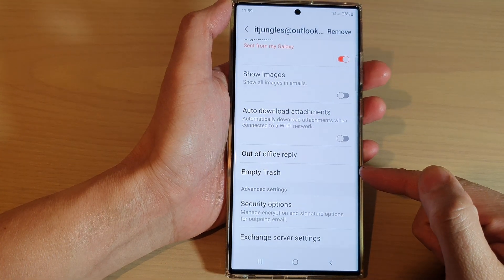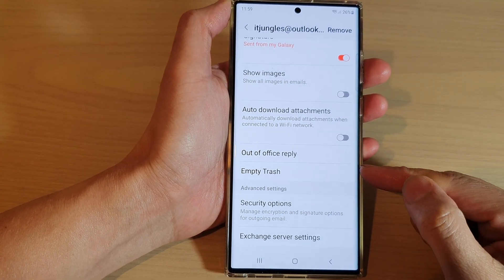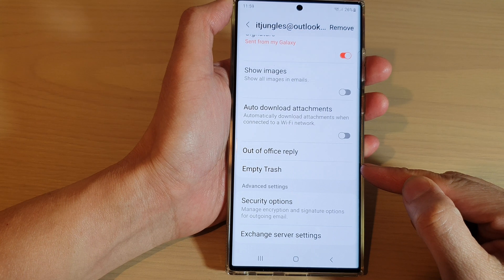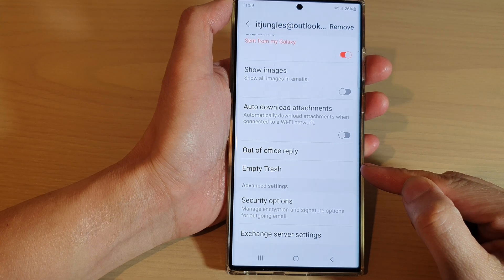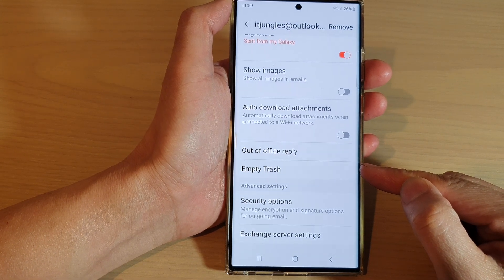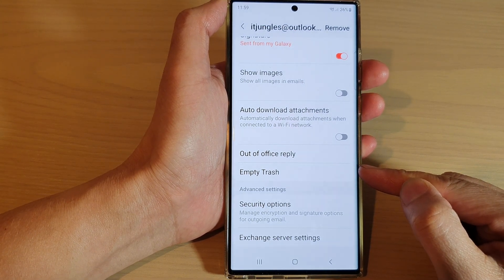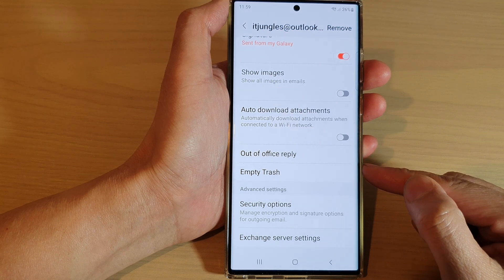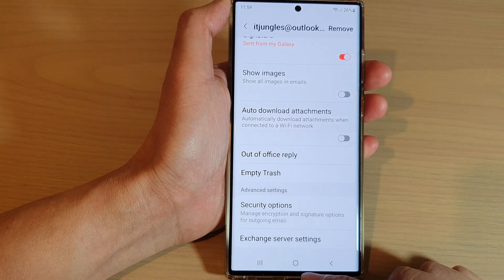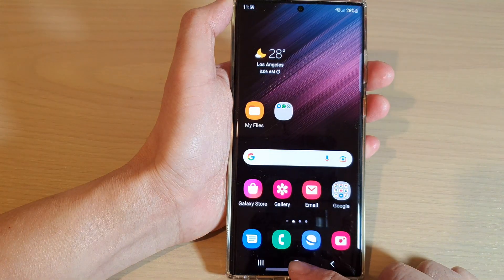Hey guys, in this video we're going to take a look at how you can empty trash for an Outlook or Hotmail email account in Samsung Email on the Samsung Galaxy S22 series. First, let's go back to the home screen.